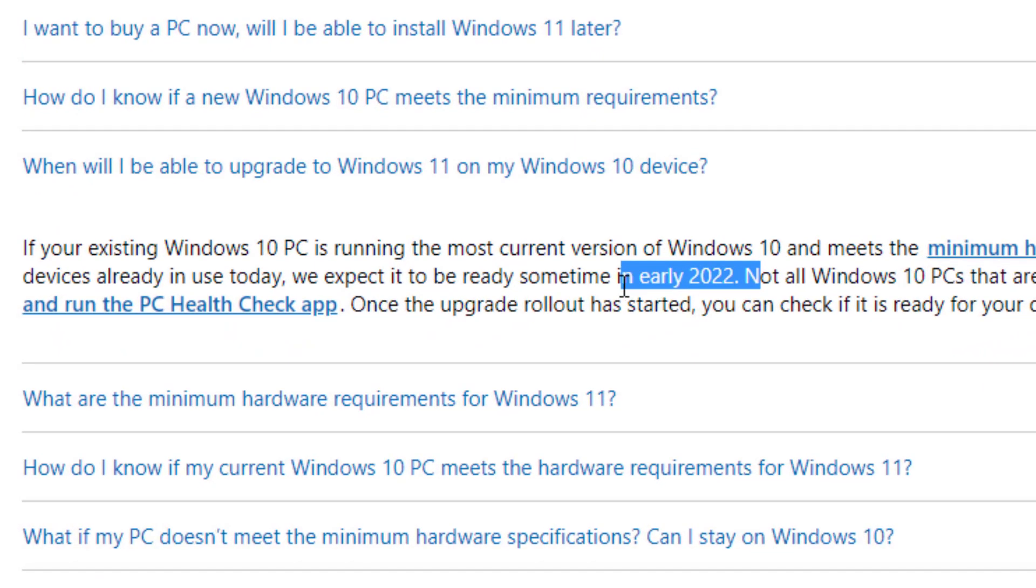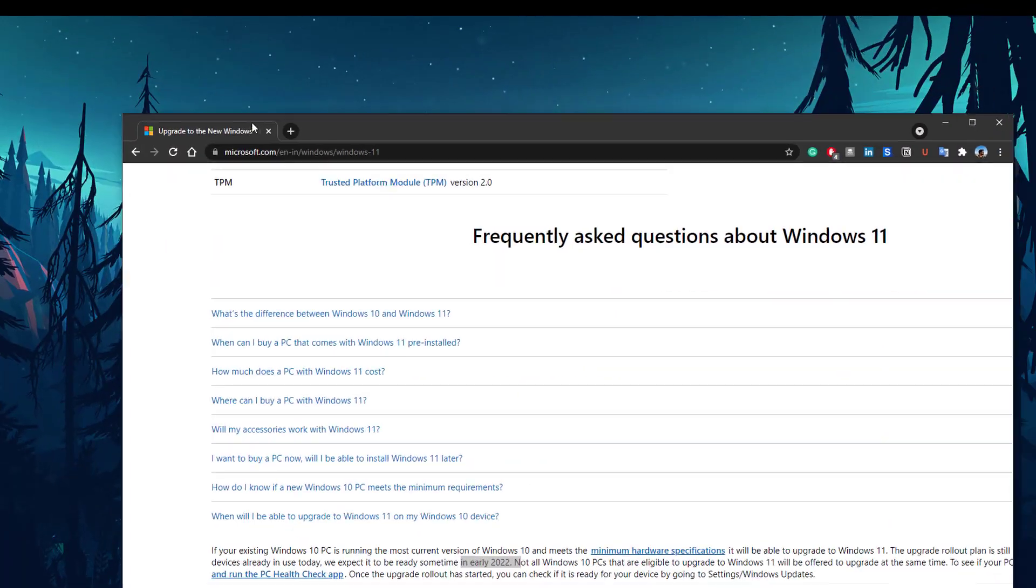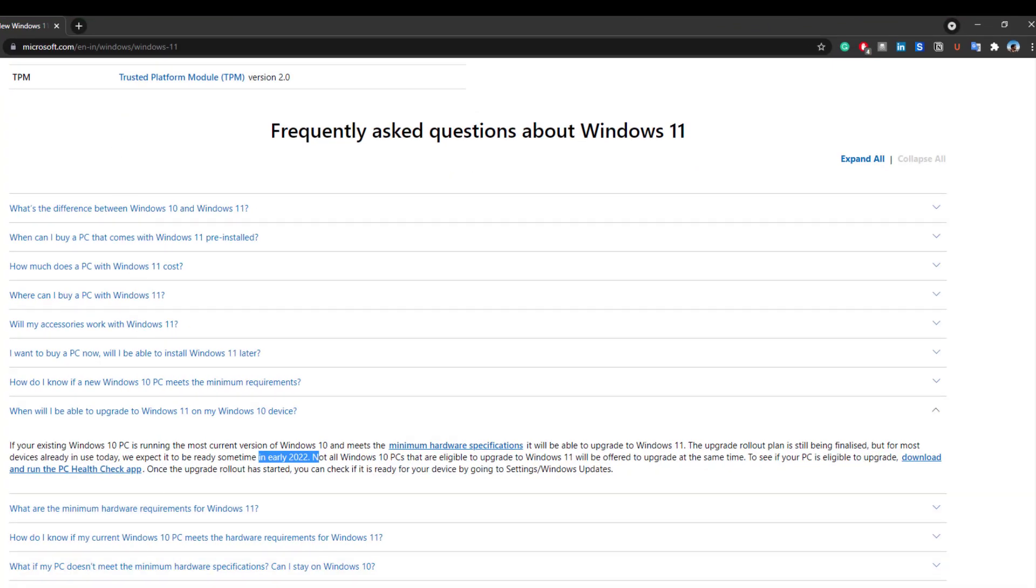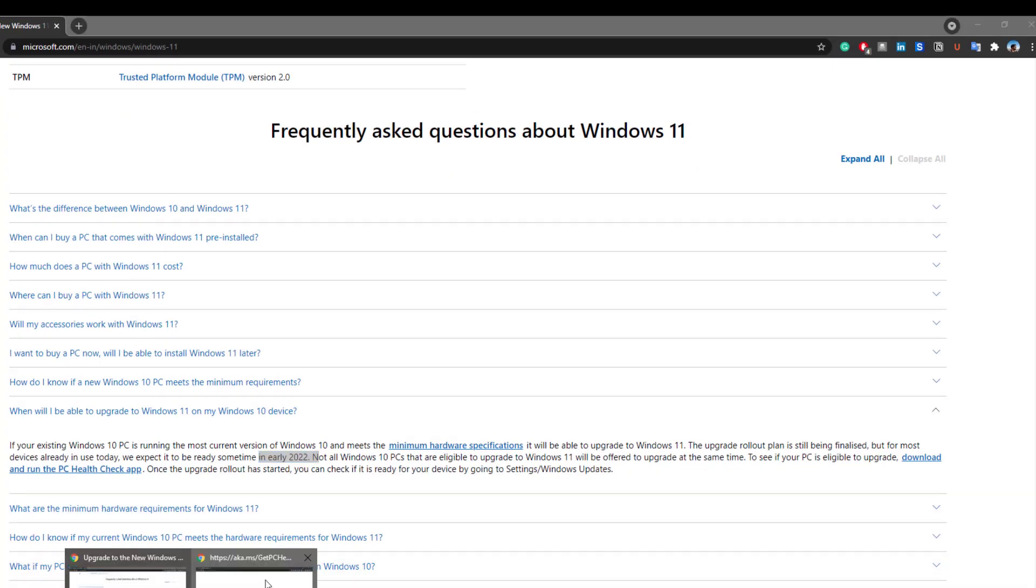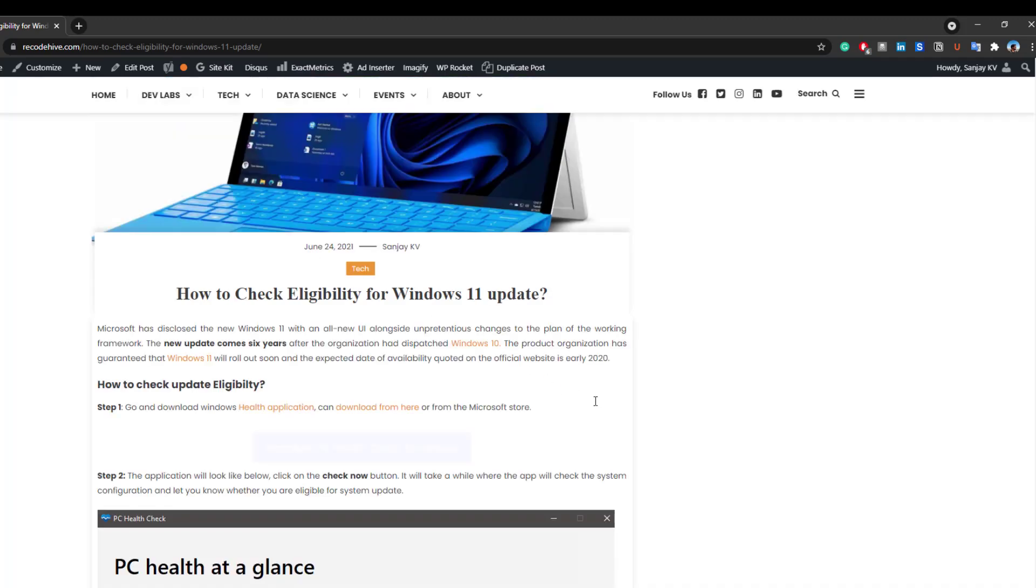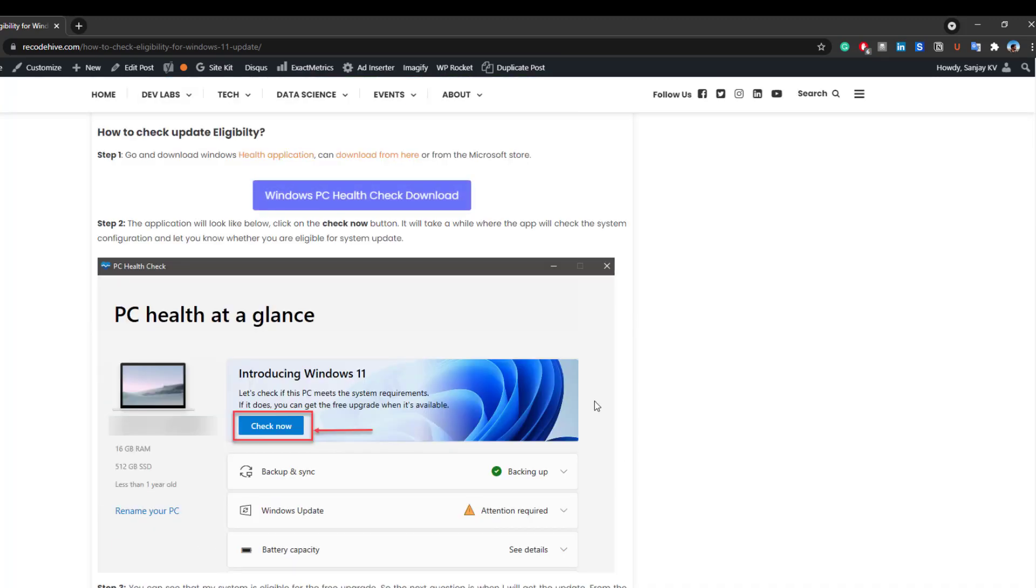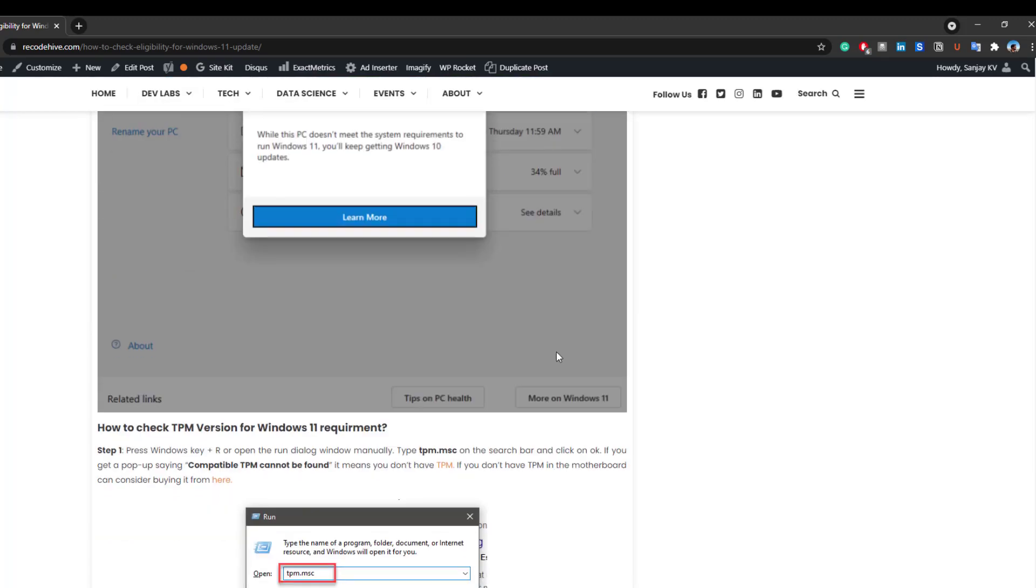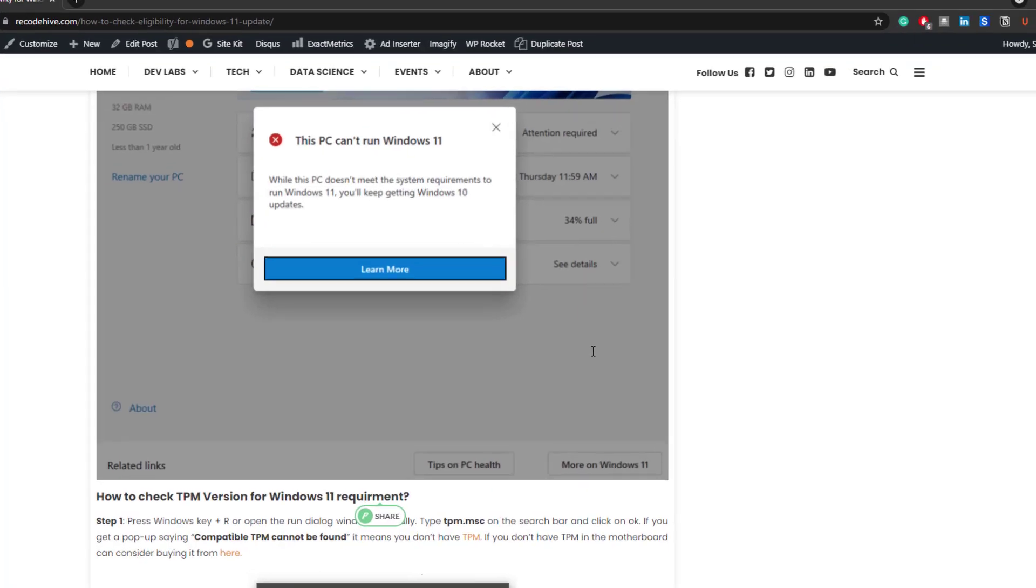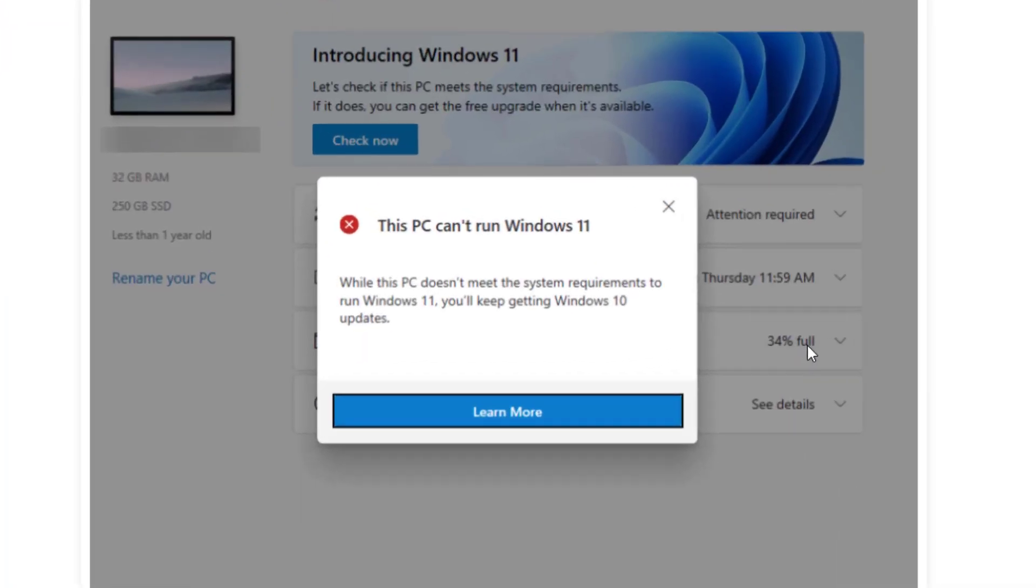Early 2022. Now let's look into one more scenario. What if you are getting this kind of window that's saying that you are not eligible for Windows 11 update?